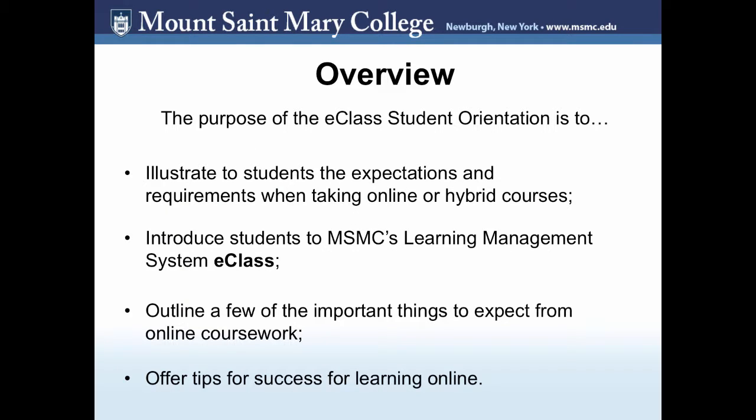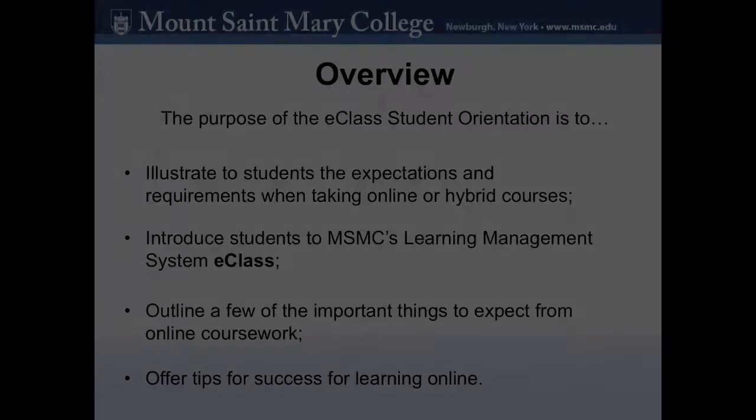Before we get started, let's cover an overview of what to expect from this orientation video. First, we will illustrate to students the expectations and requirements when taking online and hybrid courses. Second, we will introduce students to MSMC's Learning Management System eClass and demonstrate the most commonly used resources and activities that faculty use. And lastly, we will outline a few important things to expect from online coursework and offer tips for success for learning online. Let's get started.